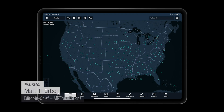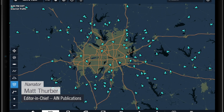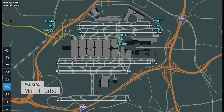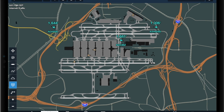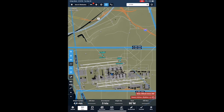ForeFlight's new internet traffic feature shows worldwide traffic powered by FlightAware. You can zoom in to see more detail right down to the airport level. In this example, you can see Delta Flight 3328 landing on runway 24R at LAX.